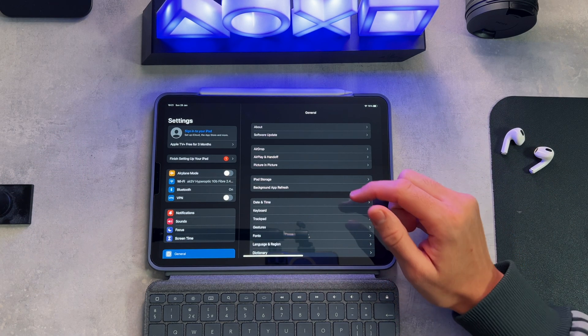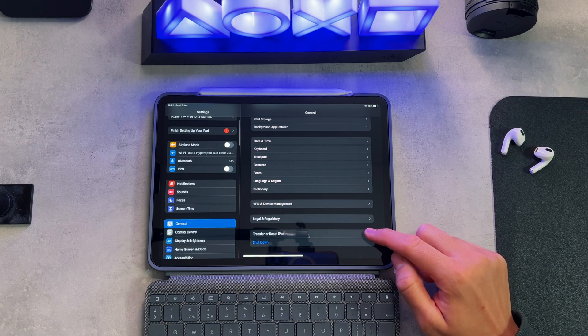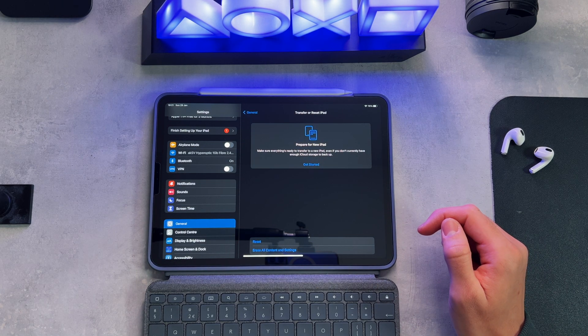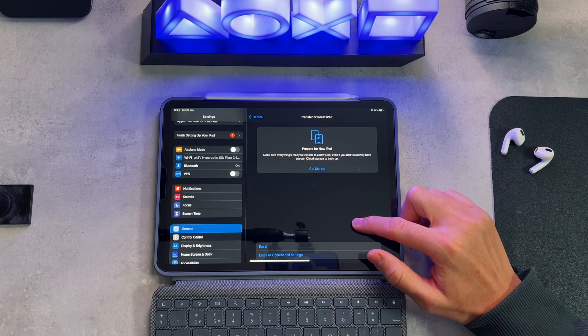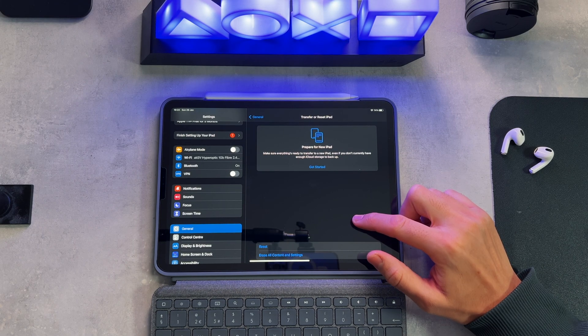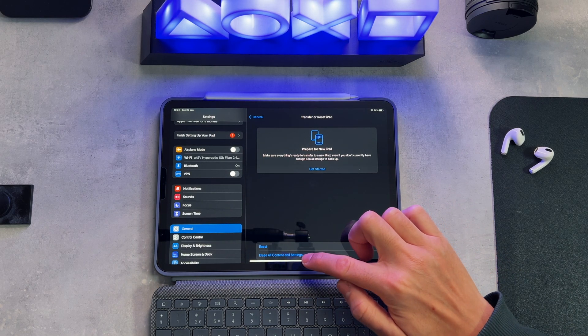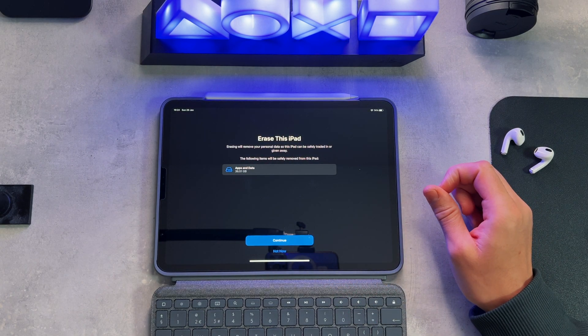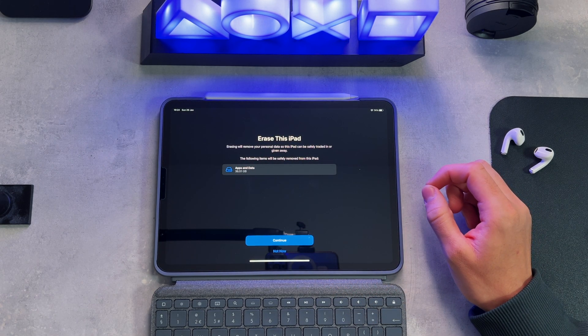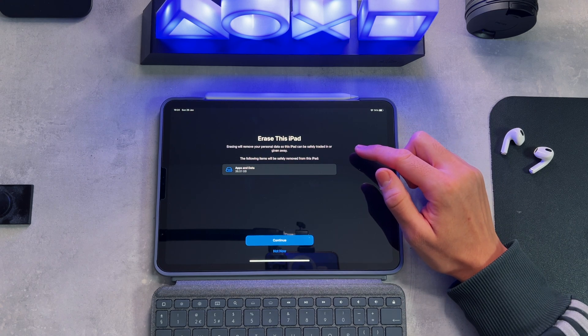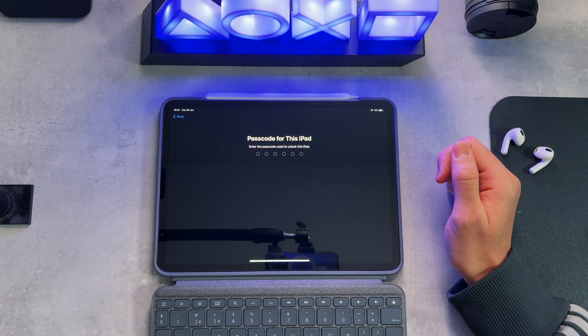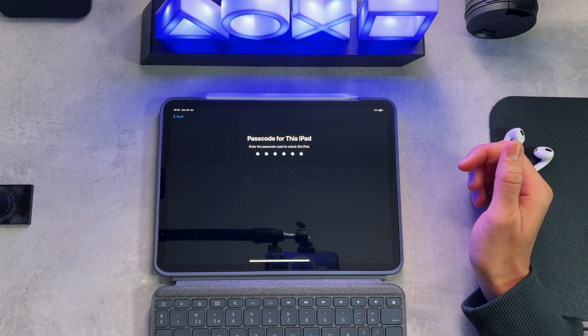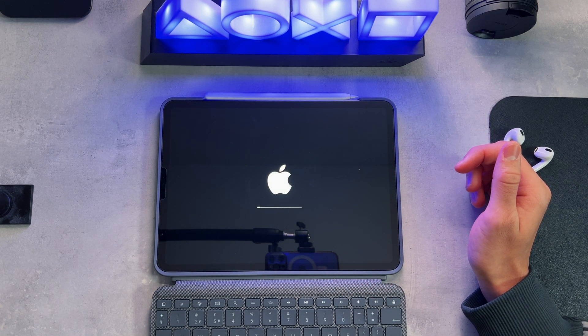And then on to the last step, you want to head over to General and then scroll all the way down to Transfer or Reset iPad, read the information and then click Erase All Content and Settings. It will then inform you that by authorizing this you can then safely sell your iPad as no personal data will be stored. I'm happy with that. Then enter your passcode and it'll take a couple of minutes to fully delete all of your data.